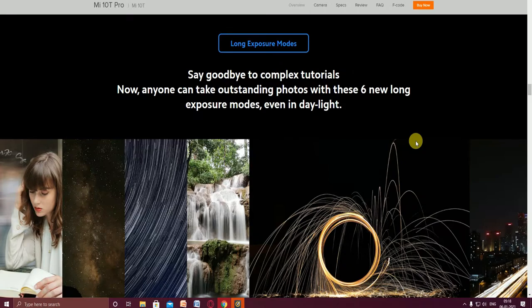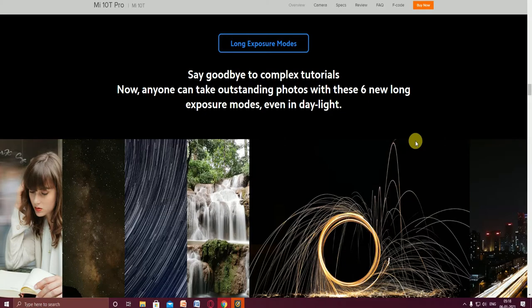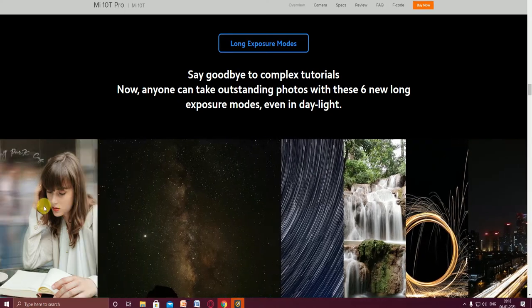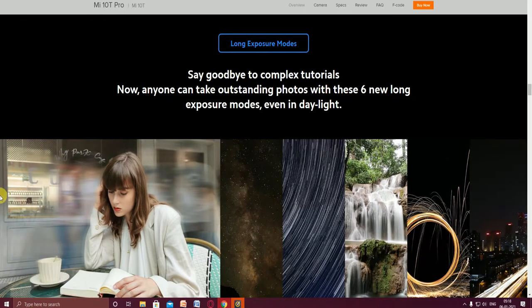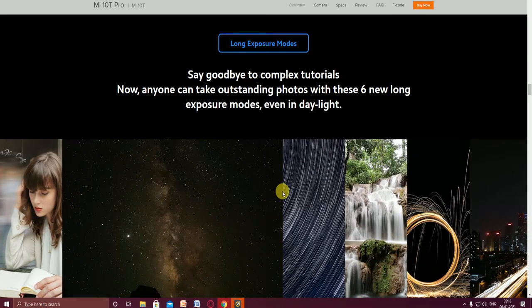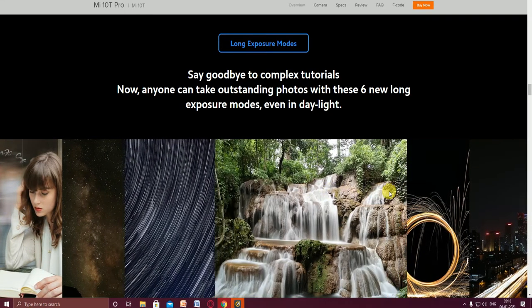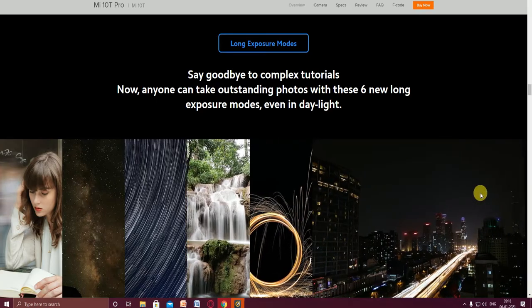Say goodbye to complex tutorials. Now anyone can take outstanding photos with the six new long exposure modes. You can observe this picture.